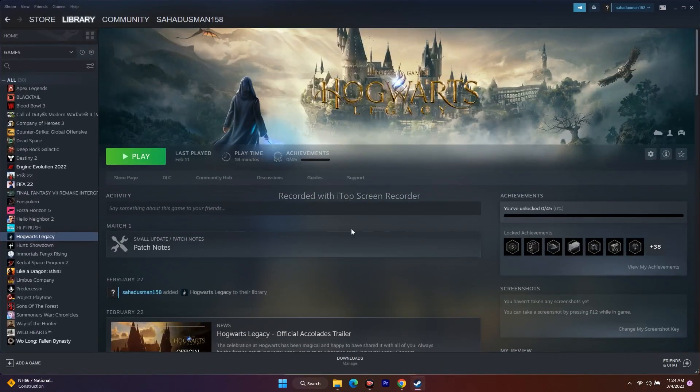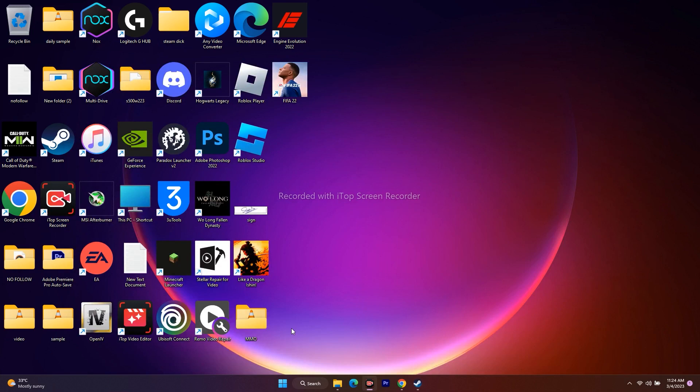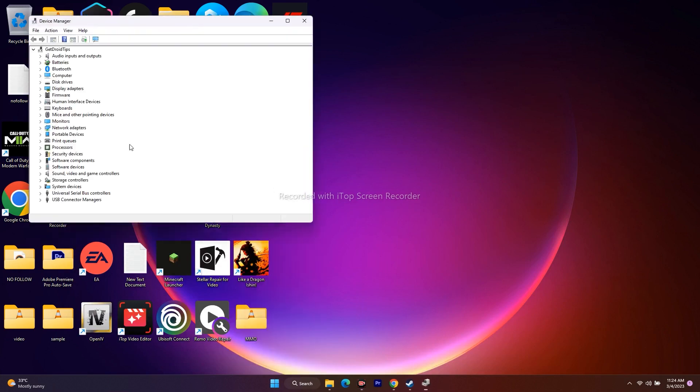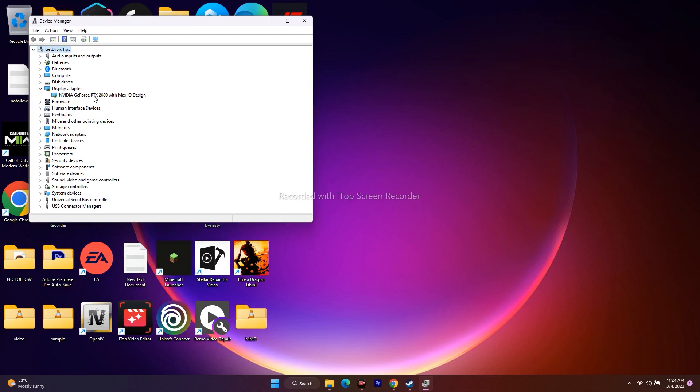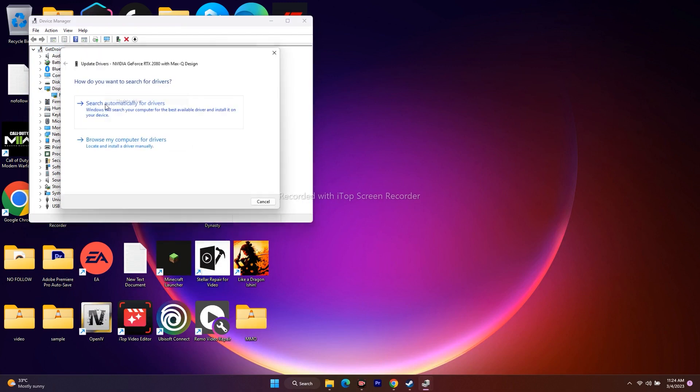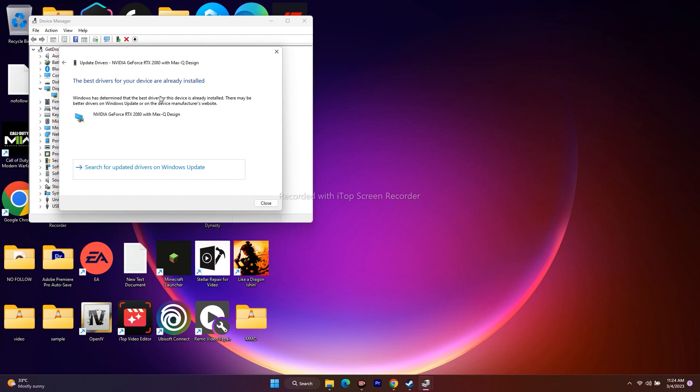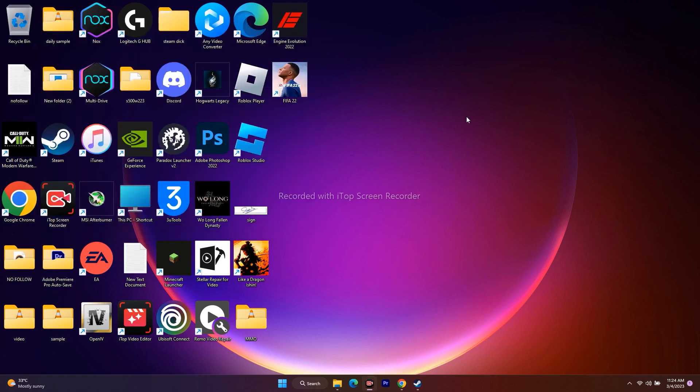updating the drivers. Right-click, go to Device Manager, then Display Adapters. Select your NVIDIA GeForce RTX, right-click, and go to Update Driver. Search automatically for drivers and update. Once done, move to the next step. If this doesn't work, the next solution is to update the game.